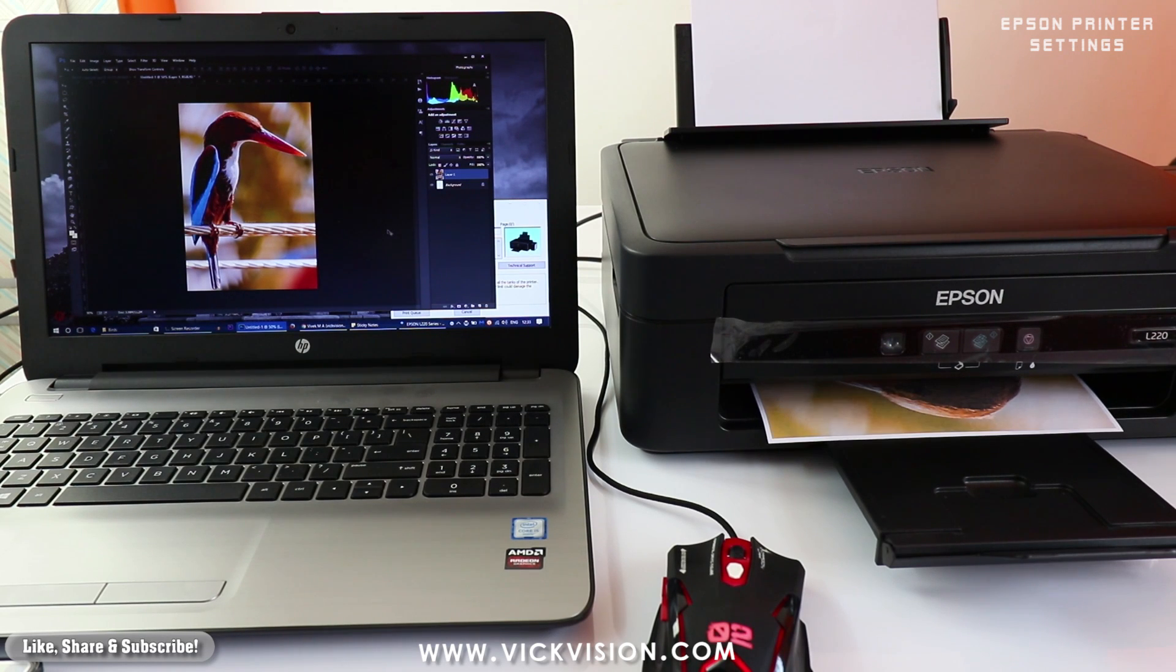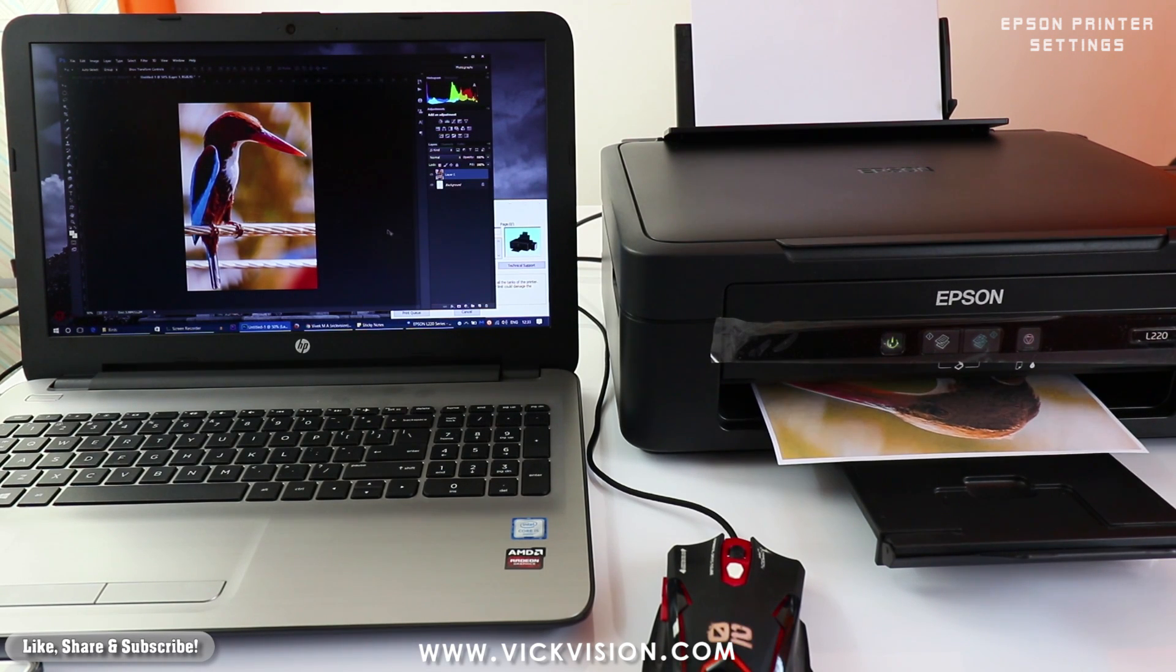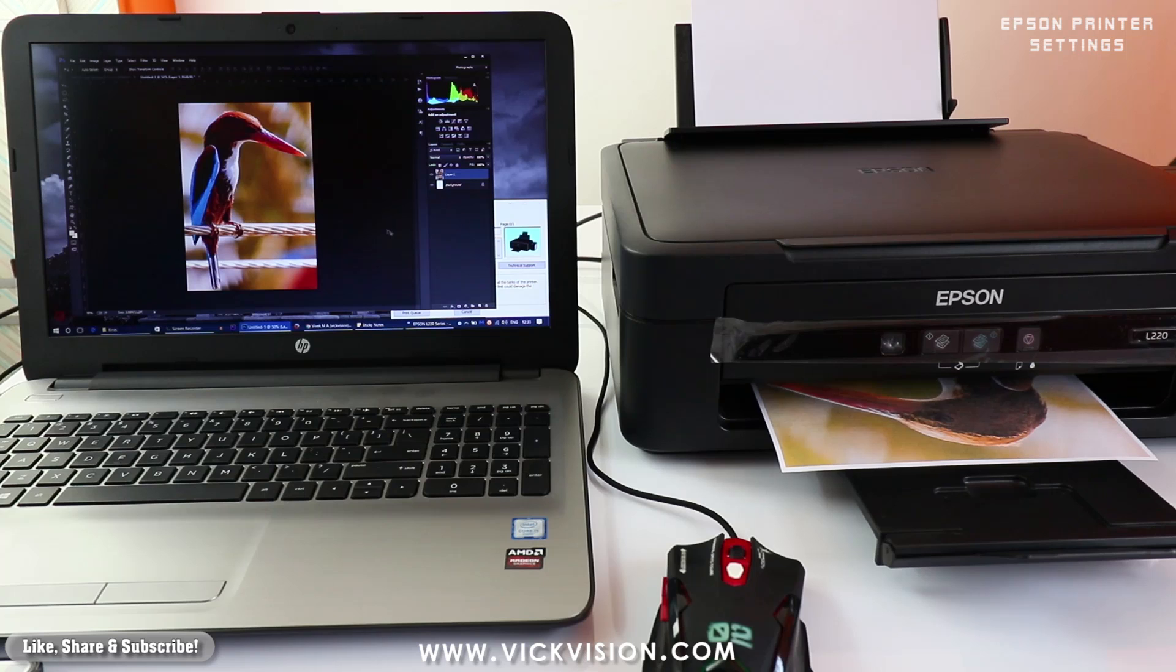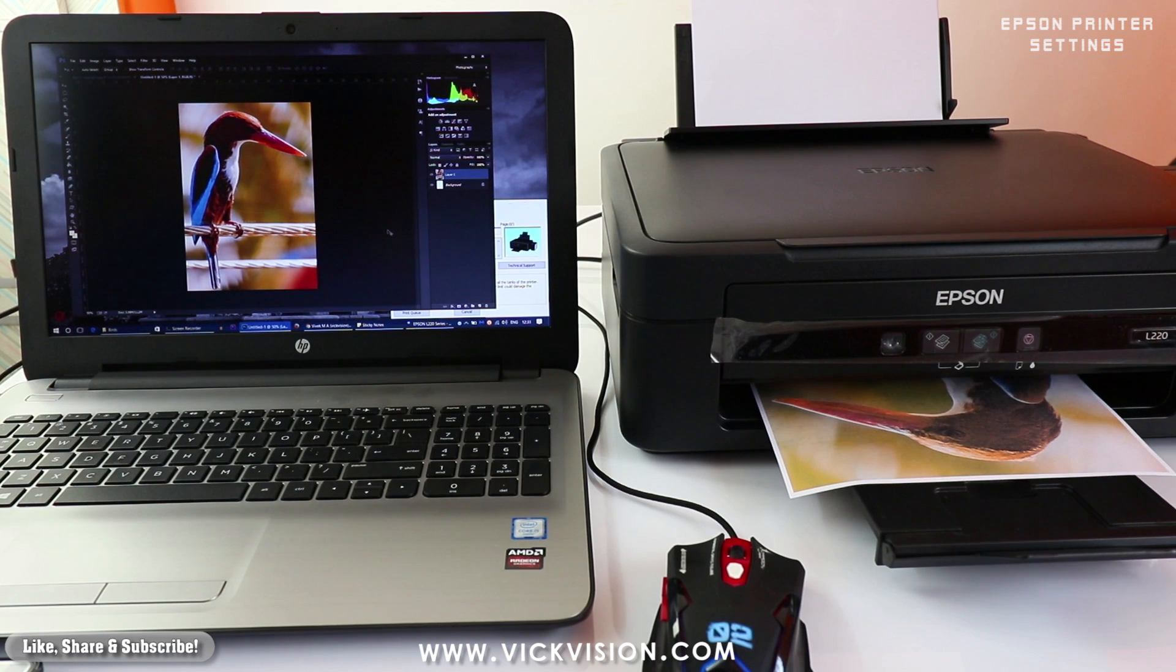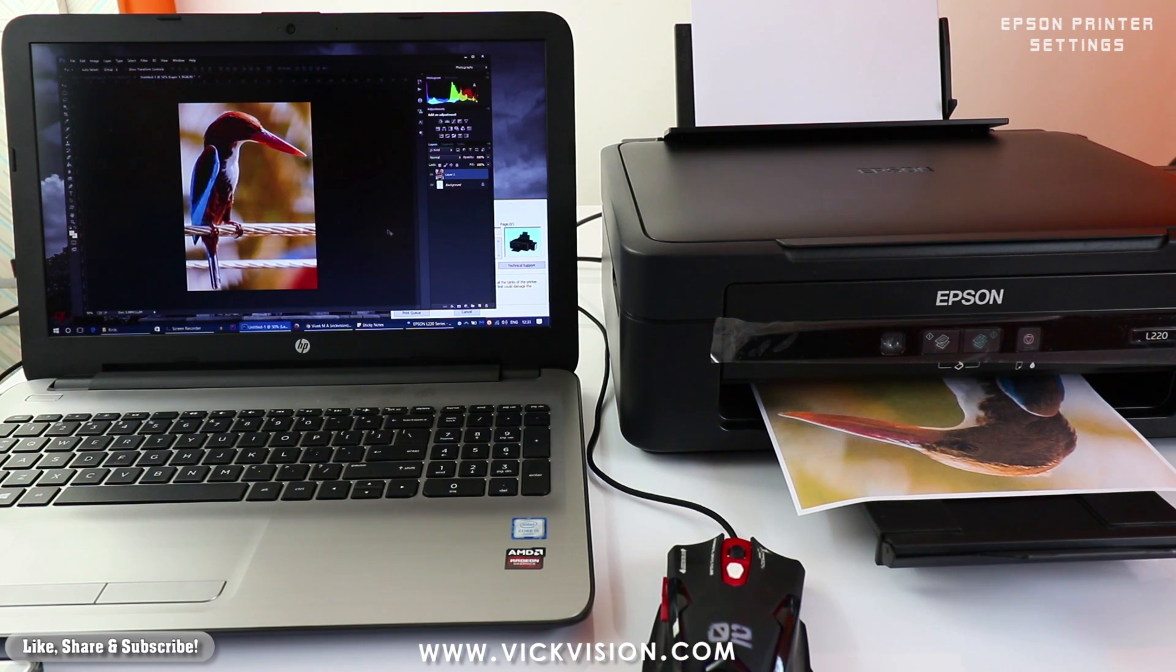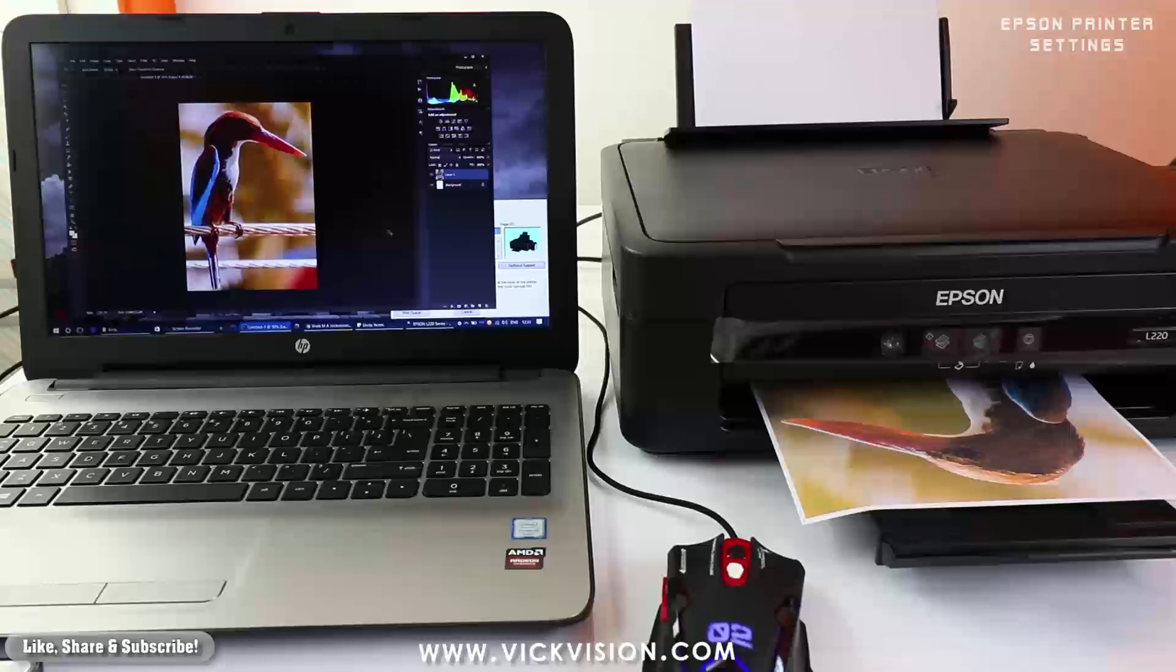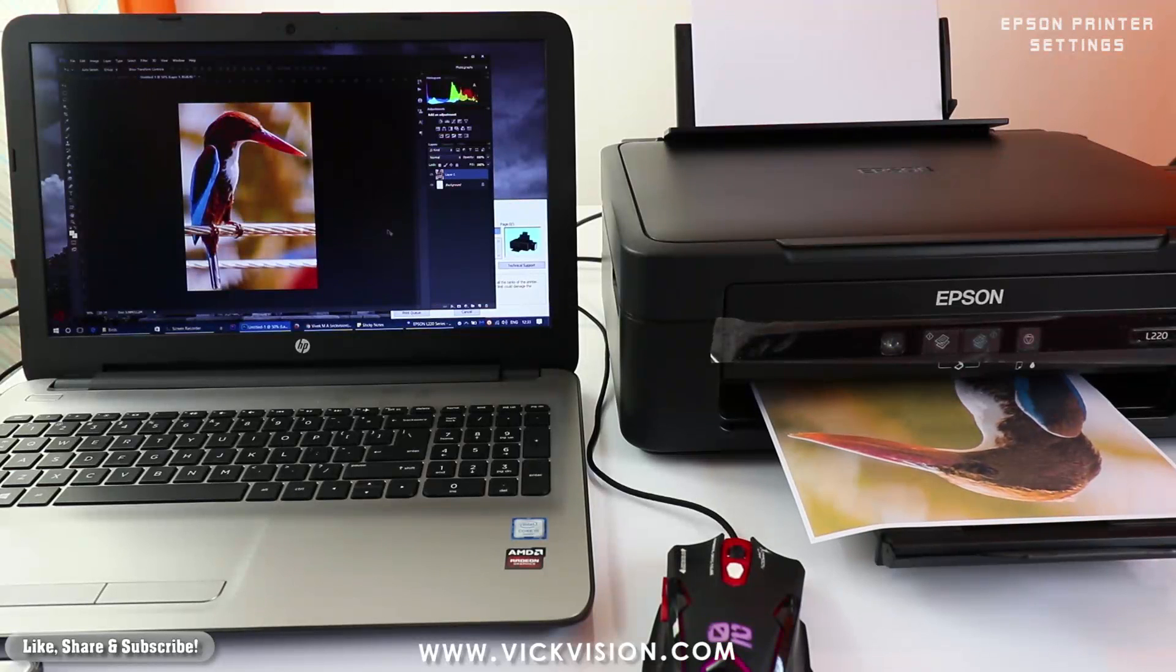Because of the laptop screen you won't be able to see it properly. But as I can see with my eyes here, this is actual output. The color the way it is showing to me in the screen, the same has been replicated on the printer itself.